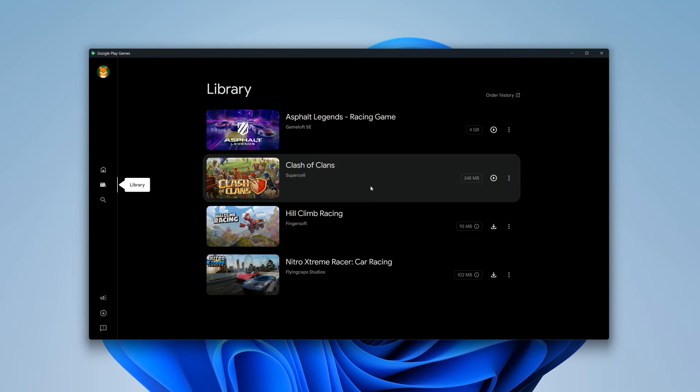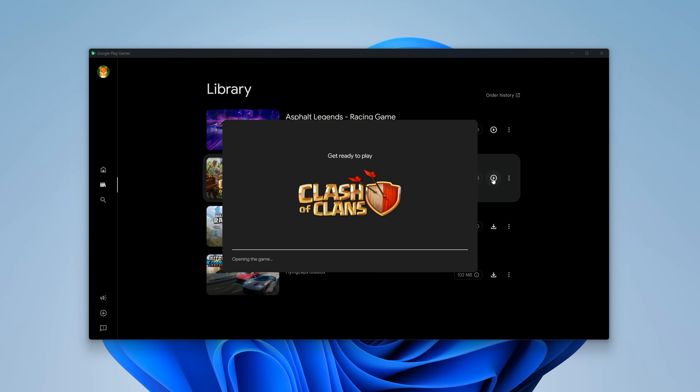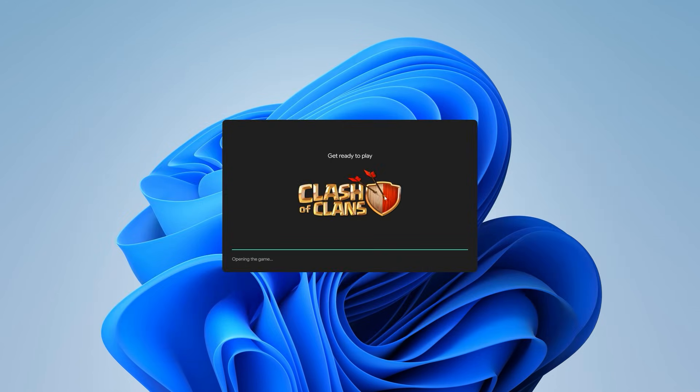To do some testing, I installed a few games. First, let's play Clash of Clans.